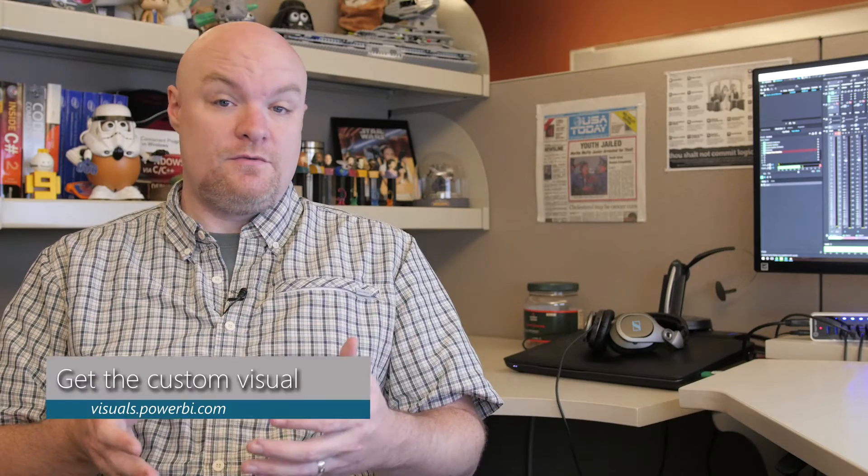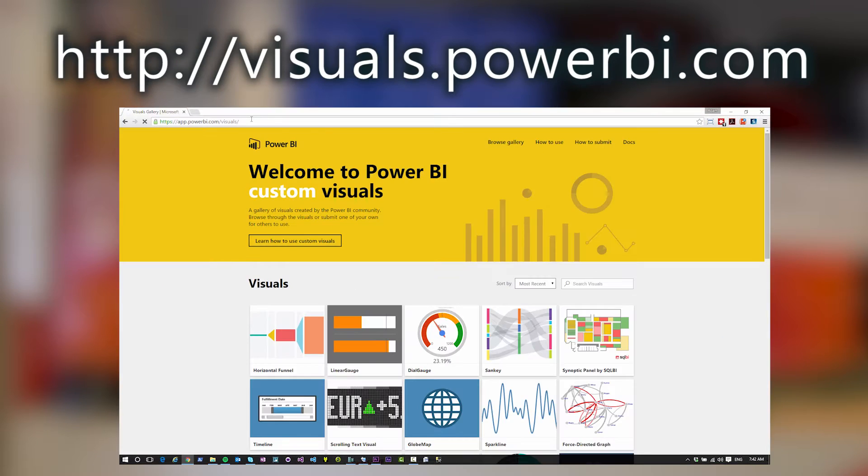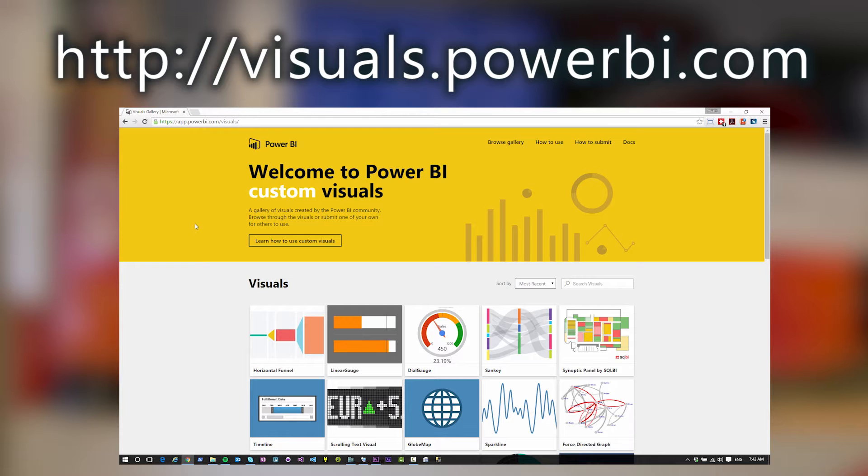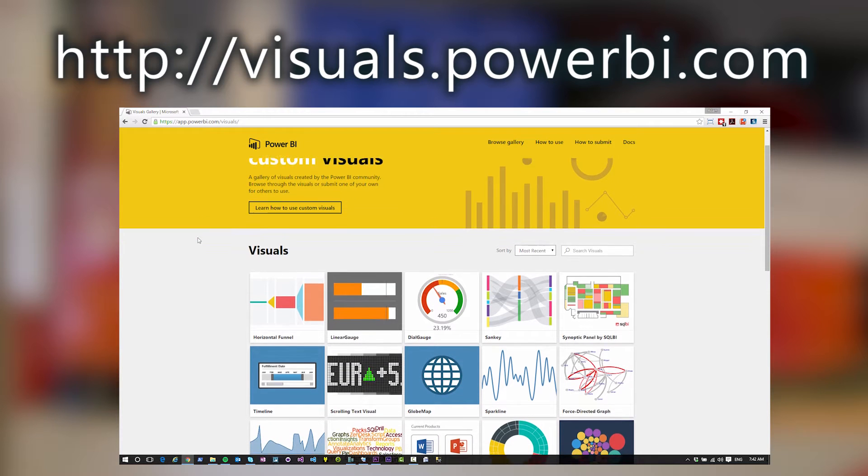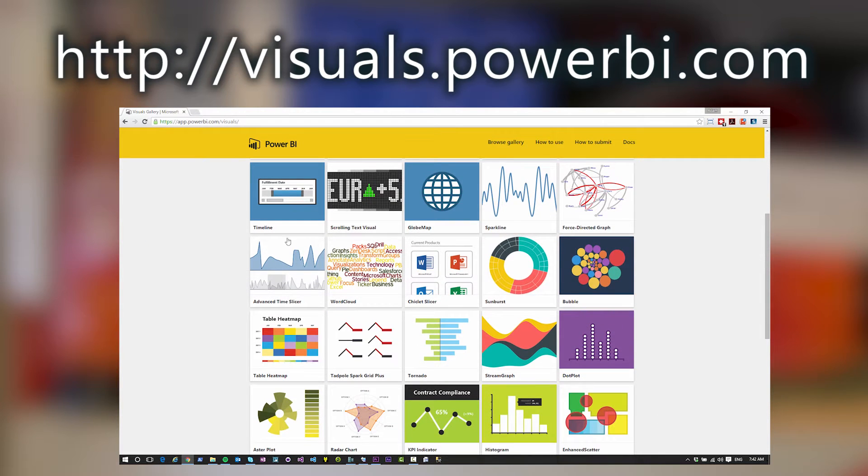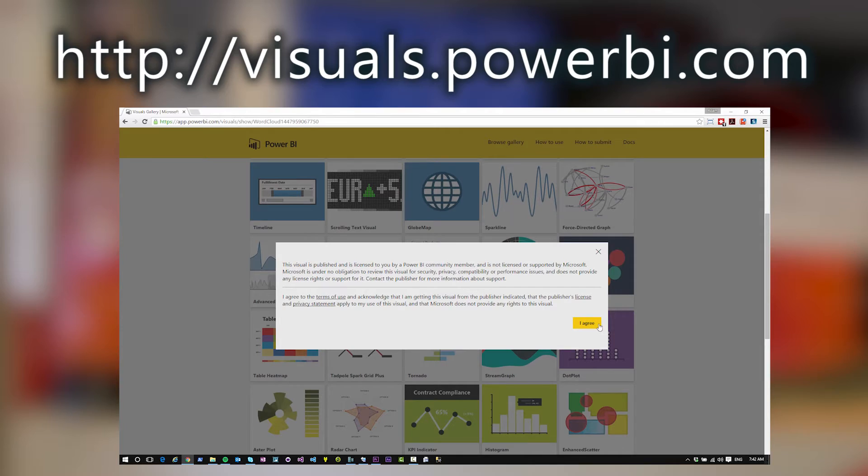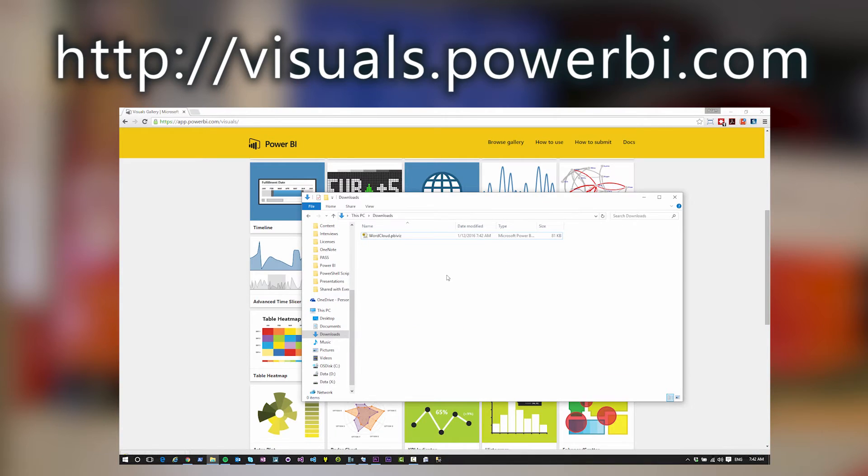To start with using custom visuals you need to go get the custom visual. To do that we want to go to the visual gallery. You can get there by going to visuals.powerbi.com. In there you will see a list of the custom visuals available to you. You can click on one of those visuals and then click on download. This will download a PBI viz file. The PBI viz file is the definition of how that visual works with Power BI.